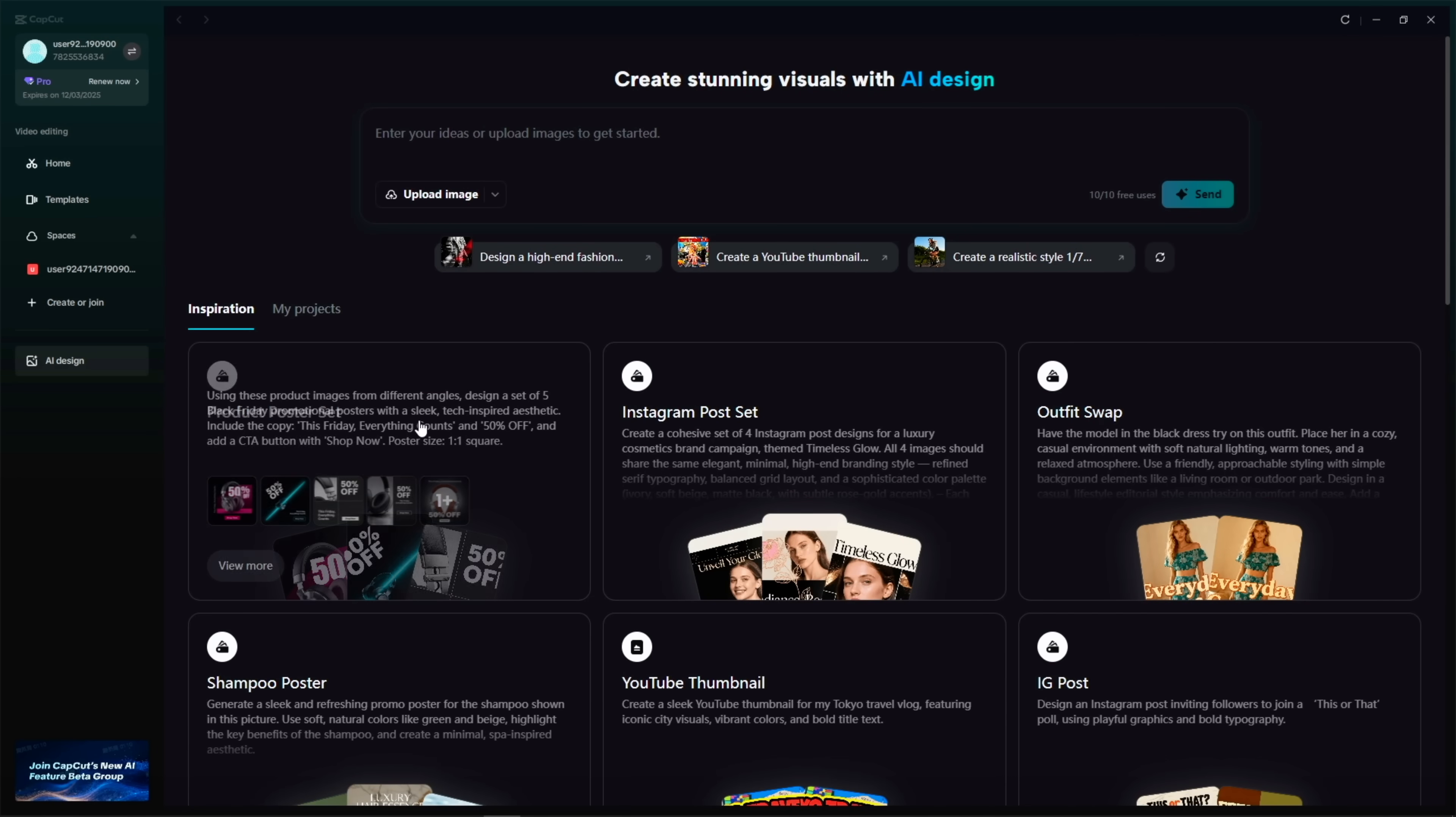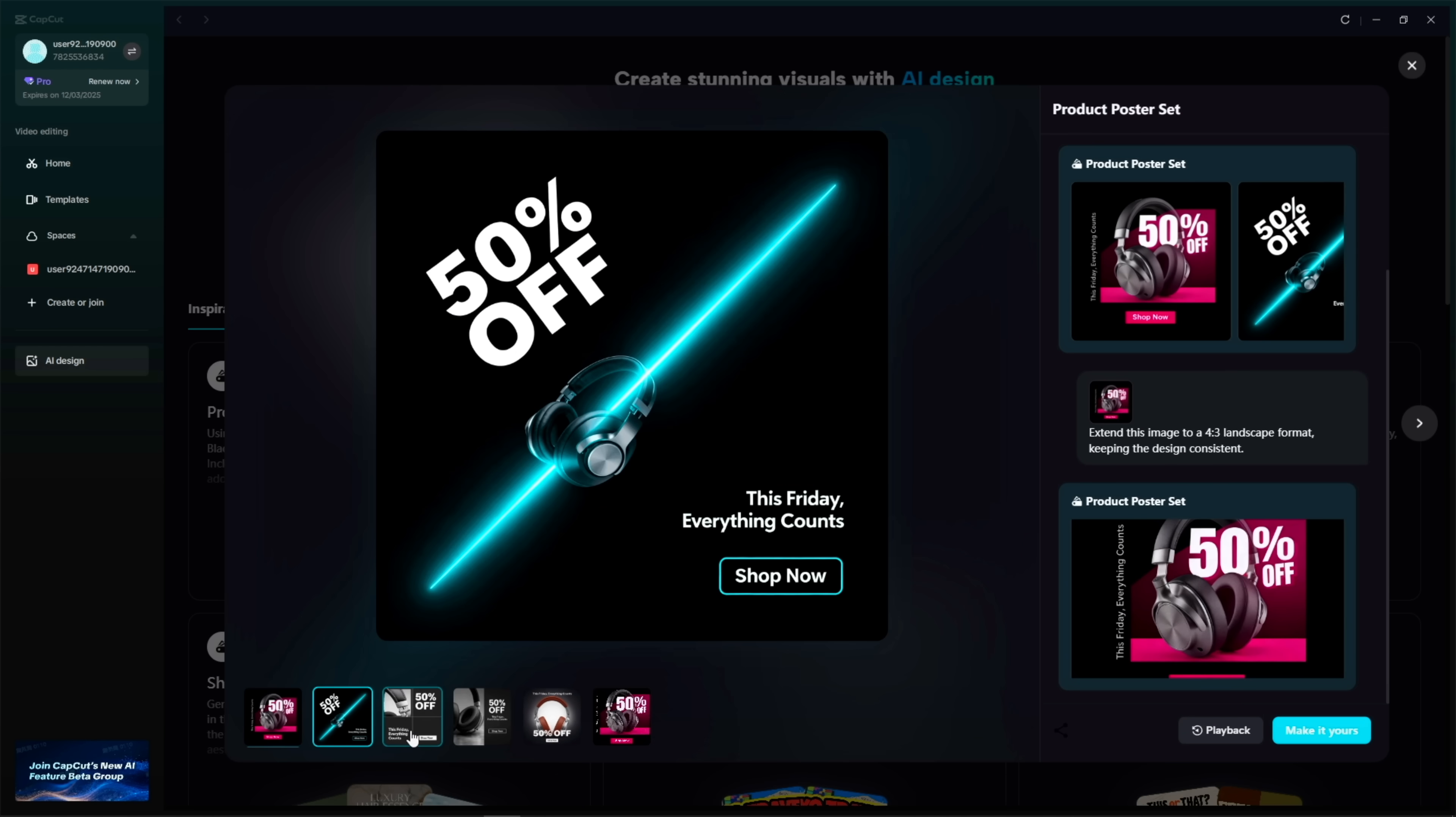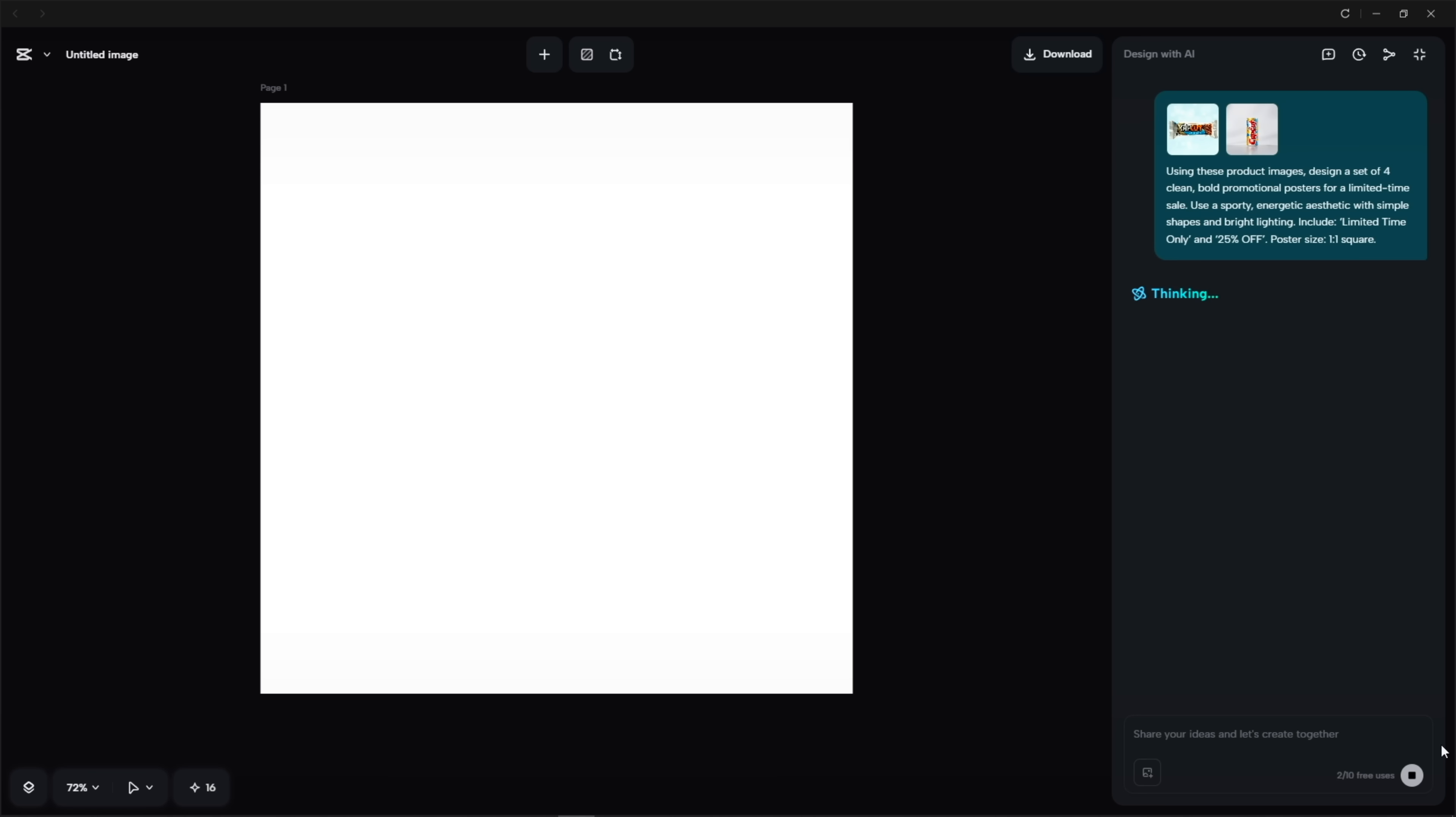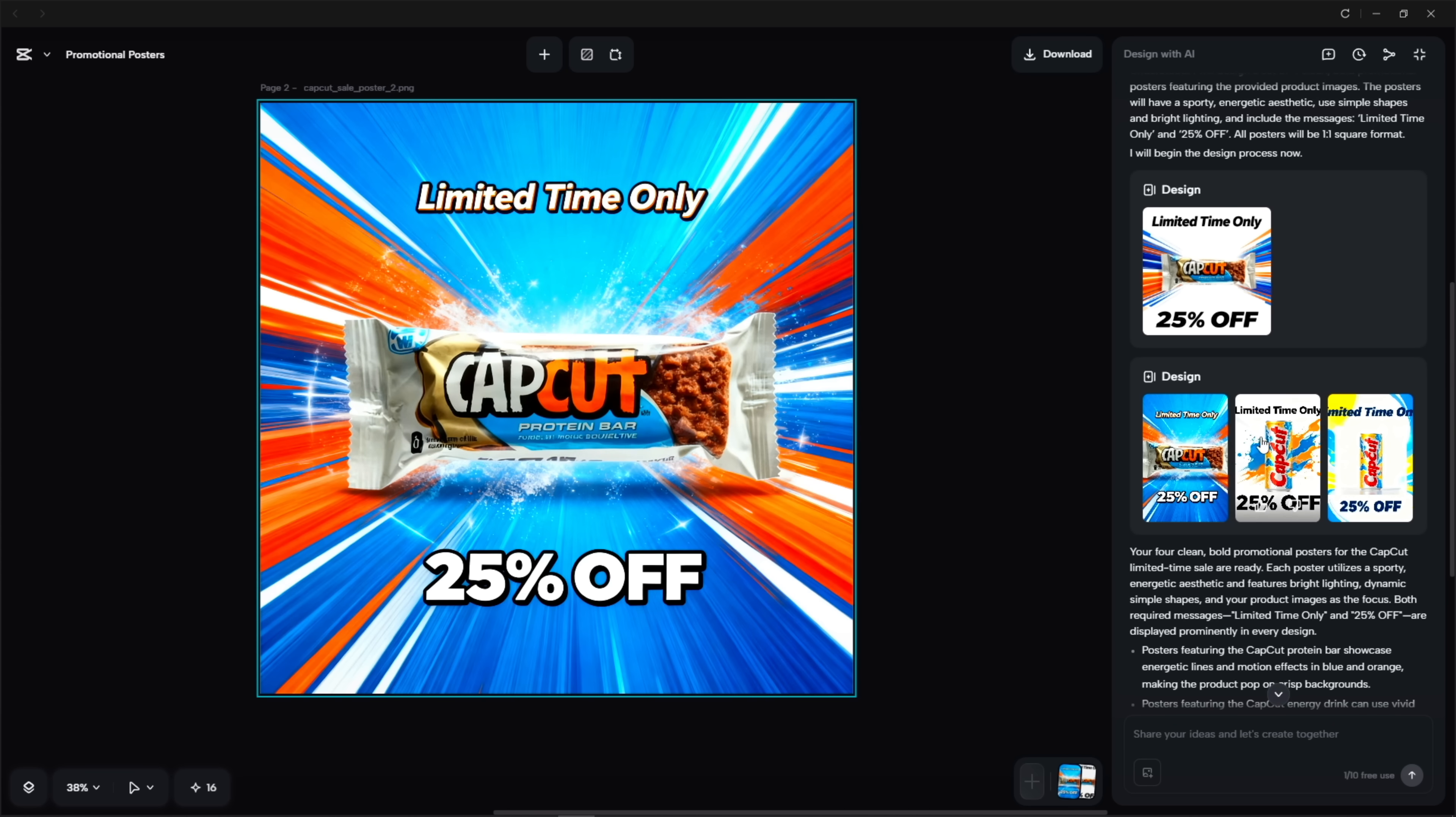Lastly, I try the promo style preset. This one creates those bold retail posters you'd normally see during big drops. It builds the whole layout automatically, so both products end up looking like part of the same launch.